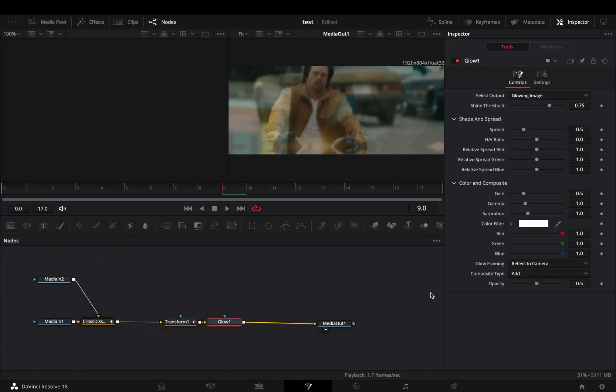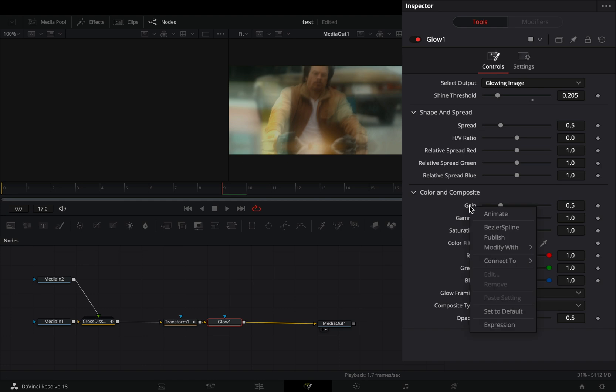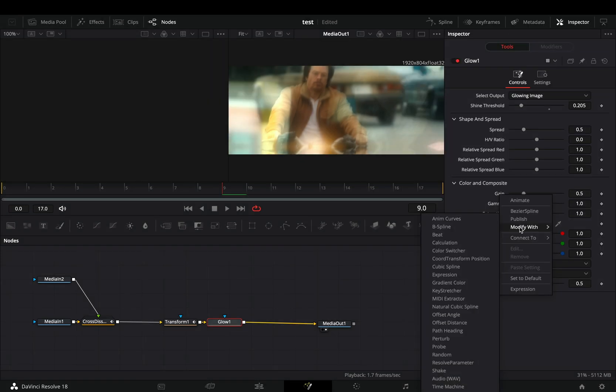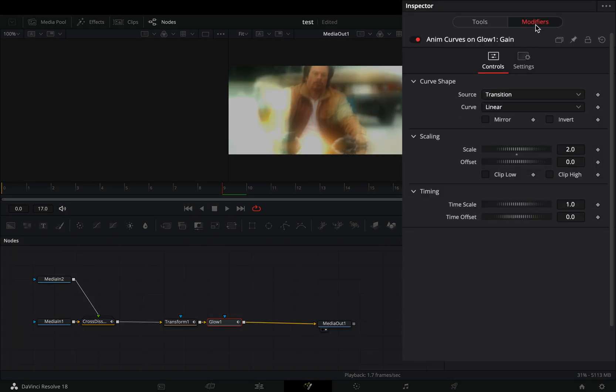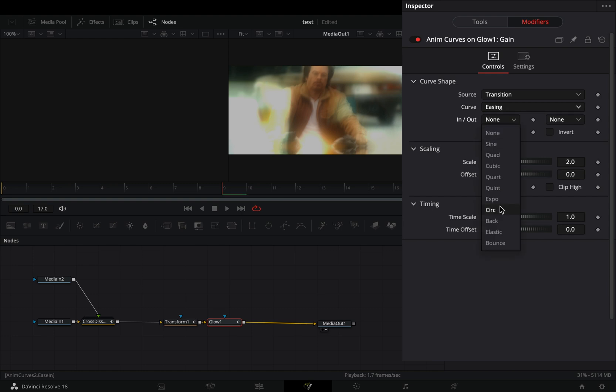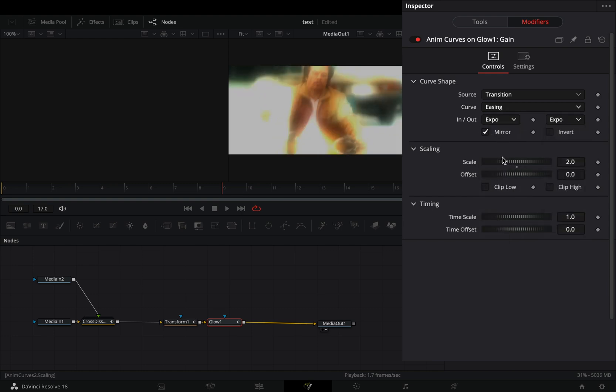Add a glow node. Bring down the shine threshold, right click to the gain slider, and select to modify it withanum curves. Go to the modifiers tab, change the curve to easing, set the in and out to expo, check the mirror box, and bring down the scale value to 1.